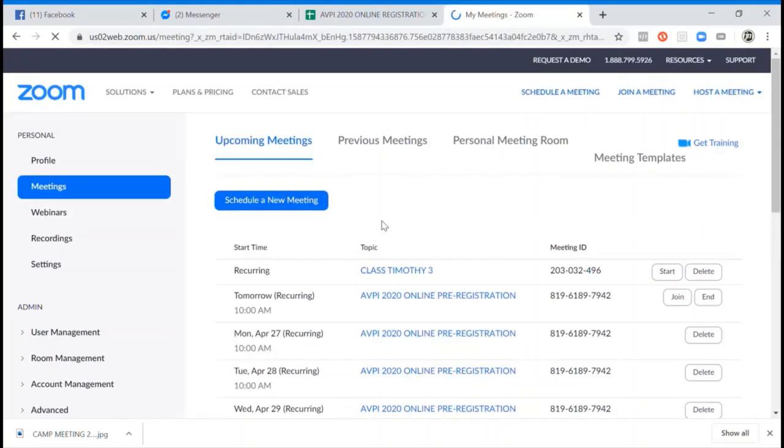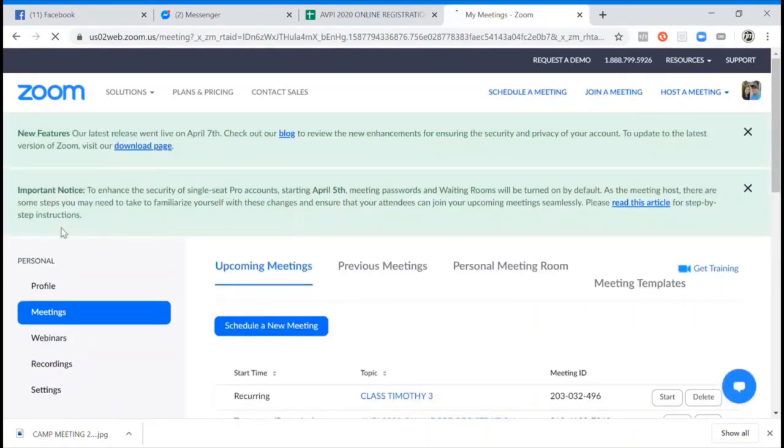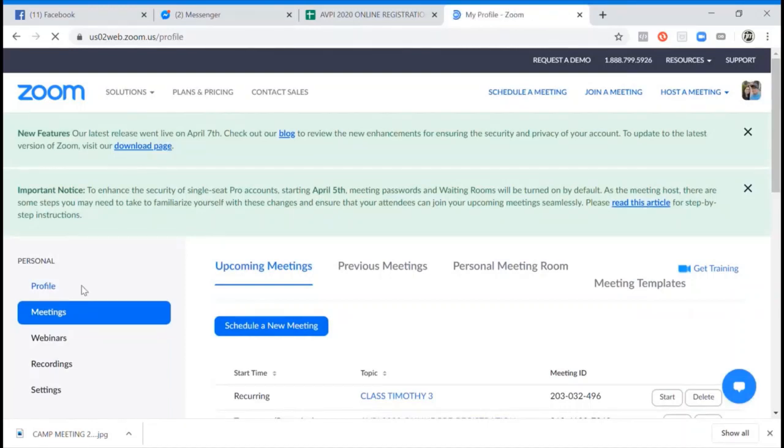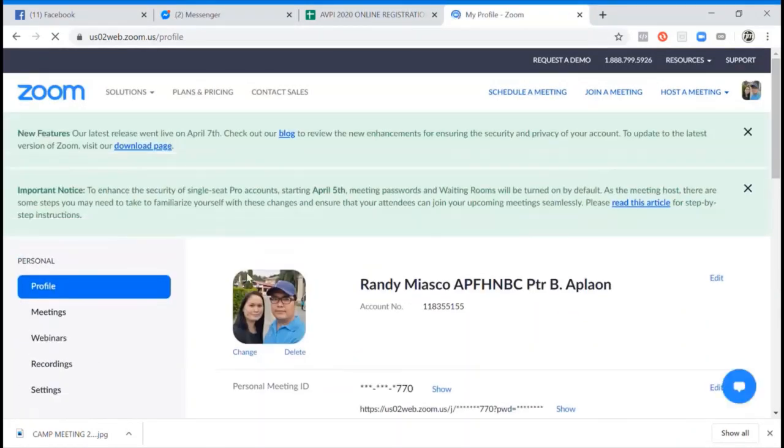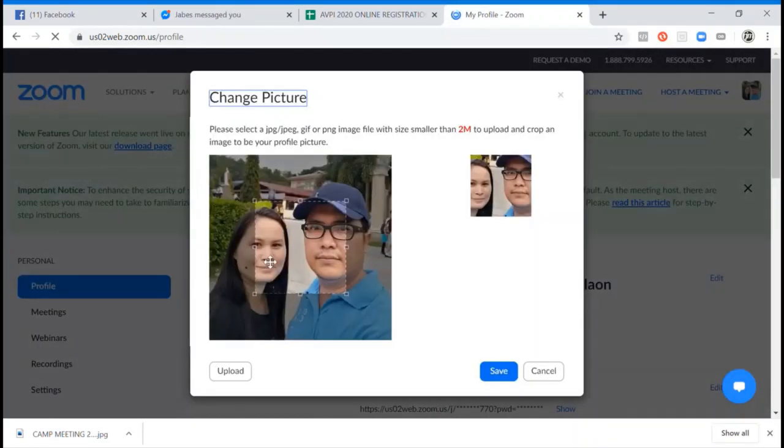Once you have it, you go to profile picture. And now you can change your profile picture and customize it.